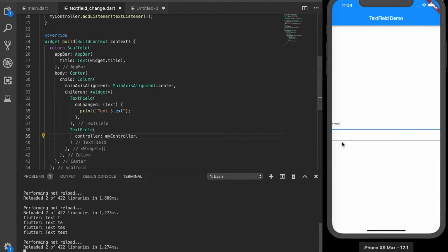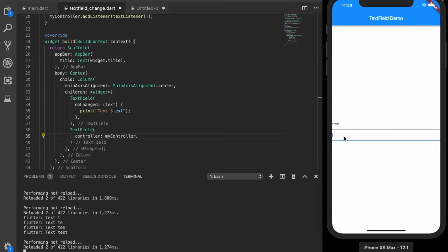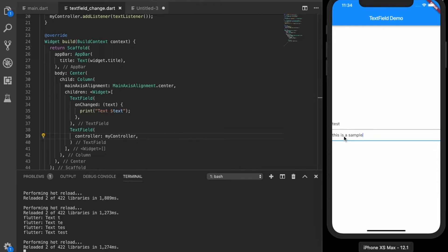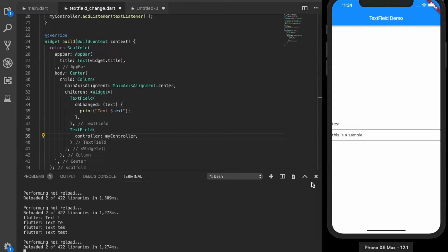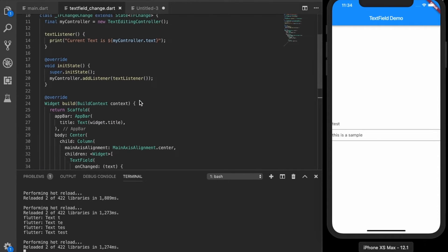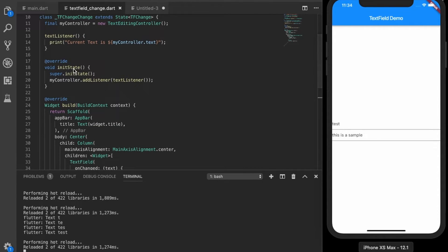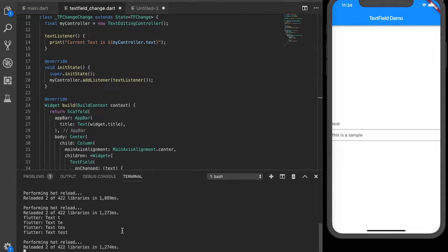Let's type in here, this is a sample. So this is not working since we did a hot reload. So this initialize in init state is not being called. So we will do a full restart, just tap Q in your keyboard.